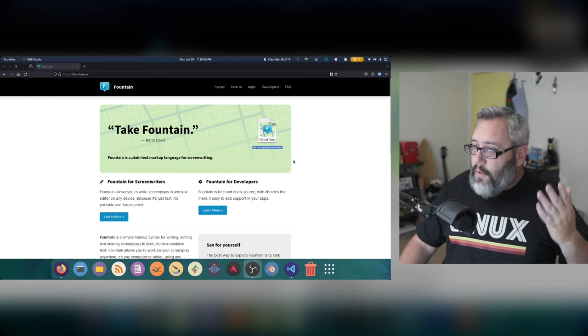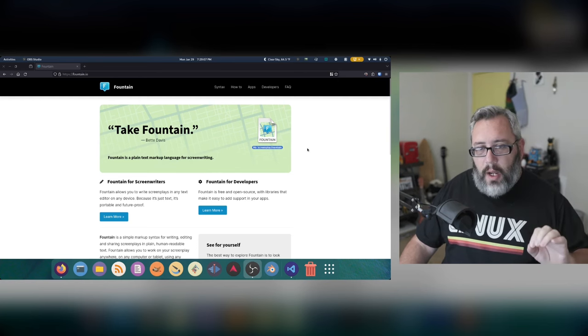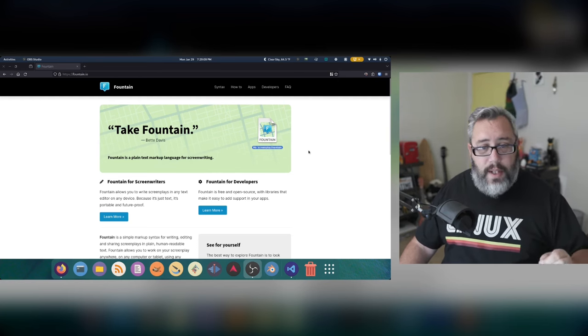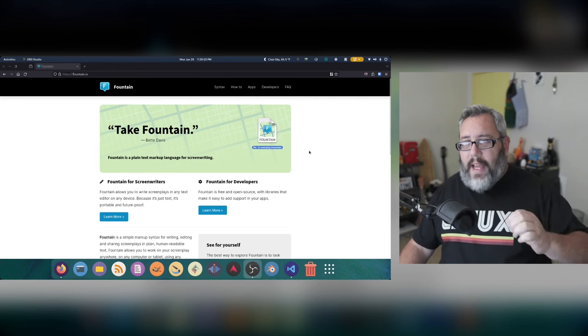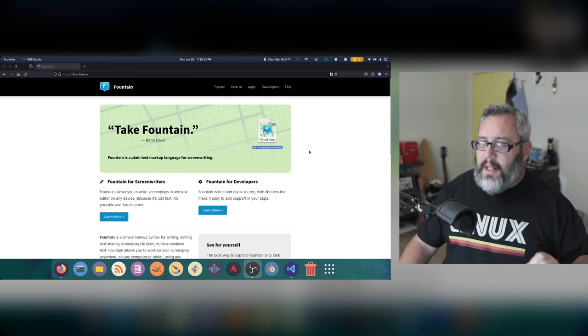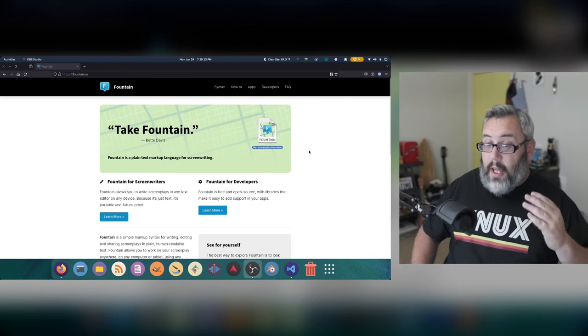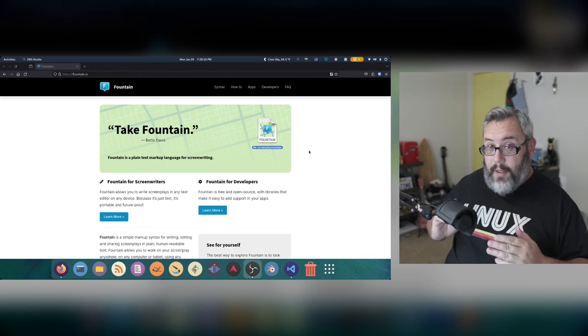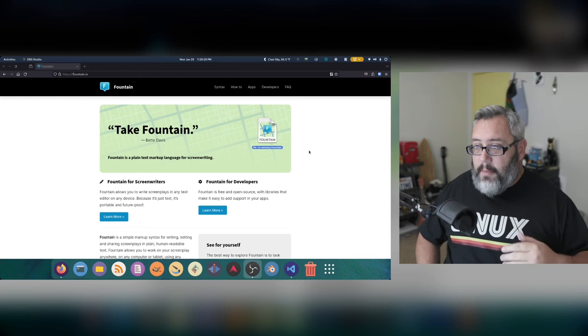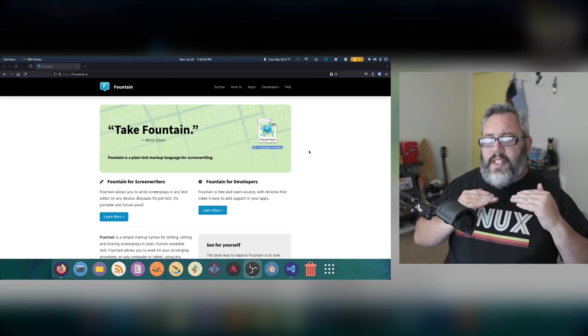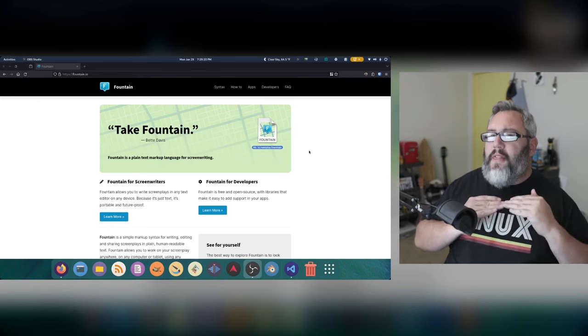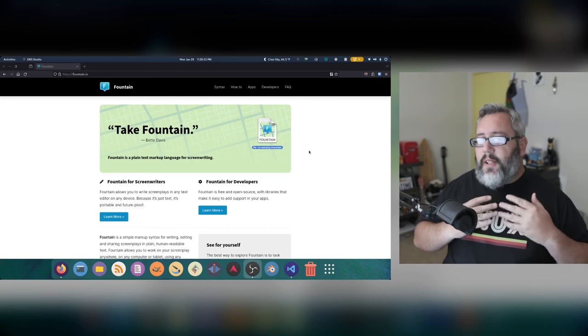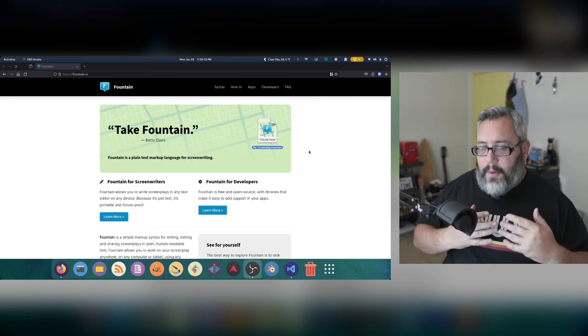Fountain is one of those markup formats like Markdown, where it's a standard, but it's not an ISO standard. A lot of people use it. It's recognized, but there's not one central point of authority. So it's a very loose language.